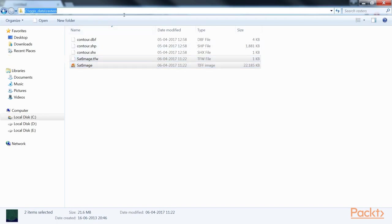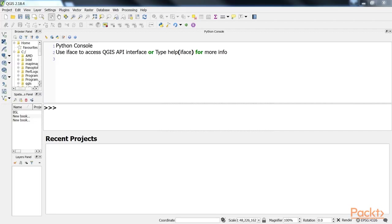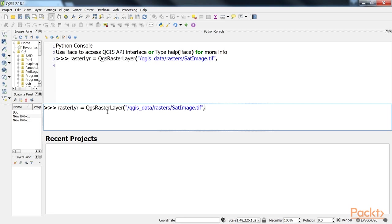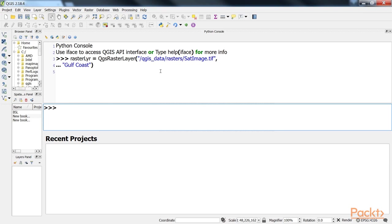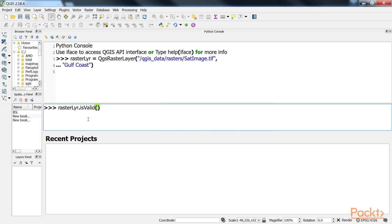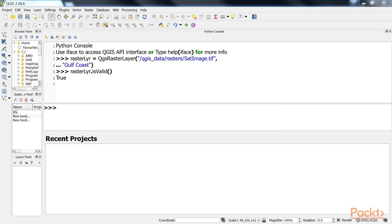First, start QGIS. From the Plugins menu, select Python Console. Then in the Python console, create the layer by specifying the source file and layer name. The layer has been created. Next, ensure that the layer is created as expected, so we validate it and it returns true. Finally, add the layer to the layer registry.